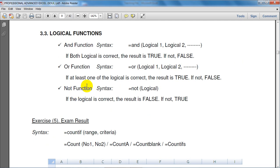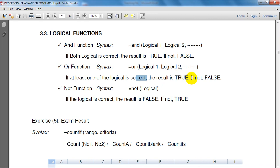If actually one of the logic is correct, the result is true. And if you don't tell me about true, the result is true. If we see truth, there is false.